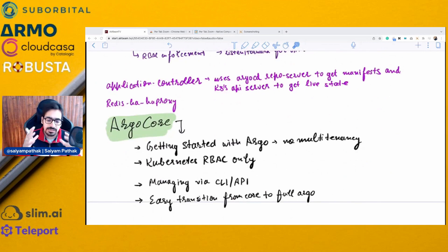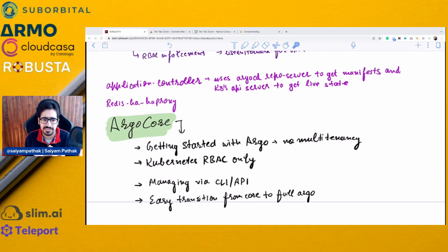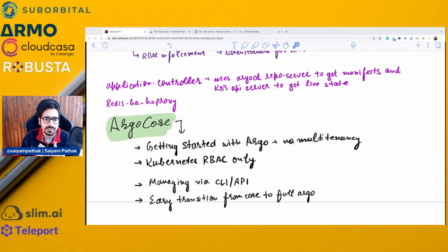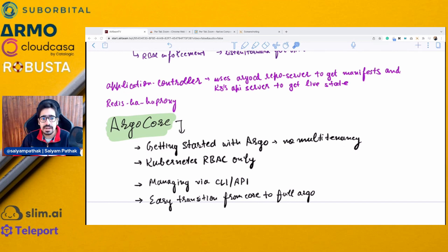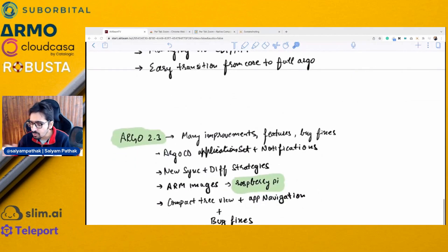Argo Core is a bare-minimum Argo installation for single clusters where you don't require multi-tenancy and just want to get started. It uses Kubernetes RBAC only, managing everything via CLI and API, though you can still install the UI on top. You can start small with Argo Core and easily transition to full Argo as well — that's where Argo Core sits in Argo 2.3.